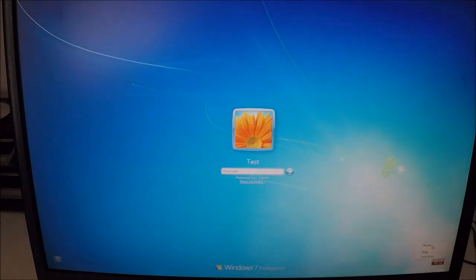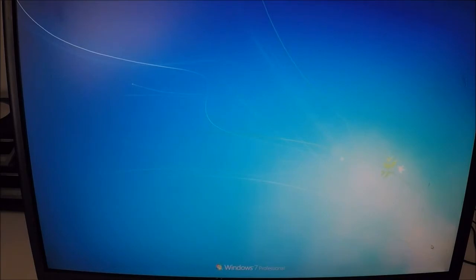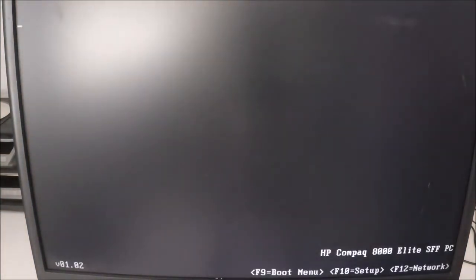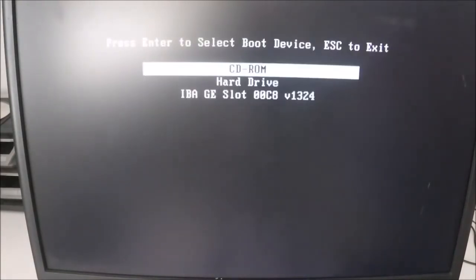First thing we're going to do is go ahead and put in your Windows installation disk. In this case, I've got a Windows 8 disk that we're going to be using. Go ahead and boot to the CD.